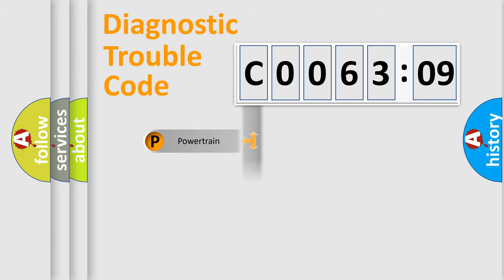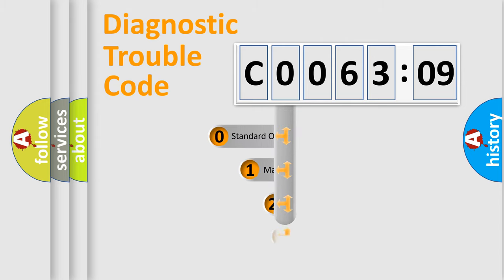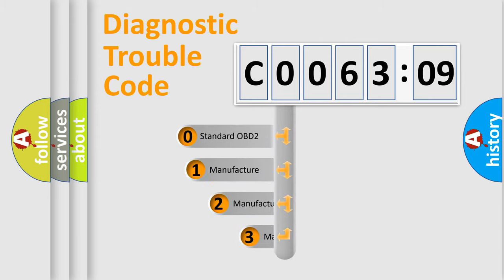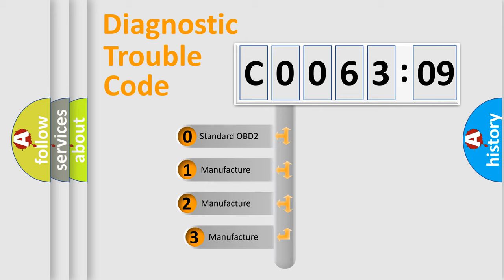Powertrain, Body, Chassis, Network. This distribution is defined in the first character code.